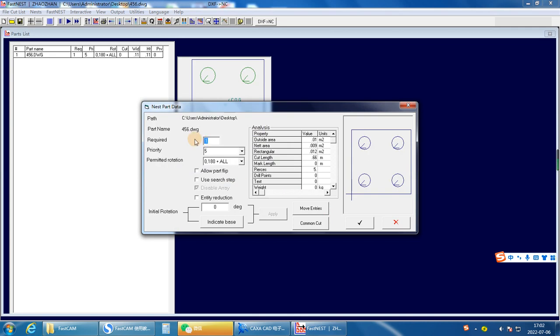Input how many pieces you want to cut. For example, 30 pieces. Then press OK.